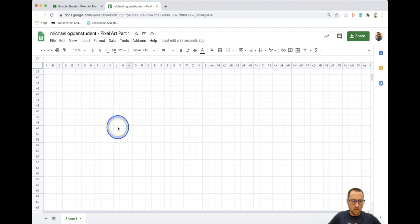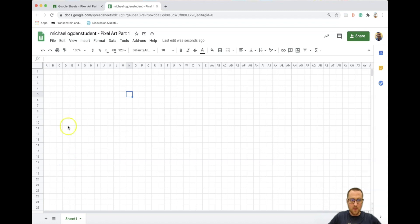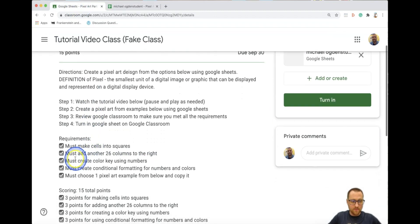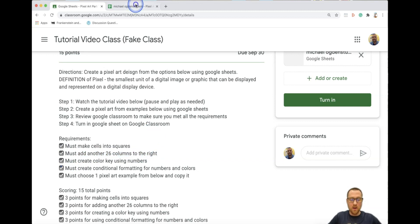You can scroll down — there are plenty of rows down here: 70, 80, 90 — it just goes on forever. So now we've done the second requirement, which was adding 26 columns to the right.